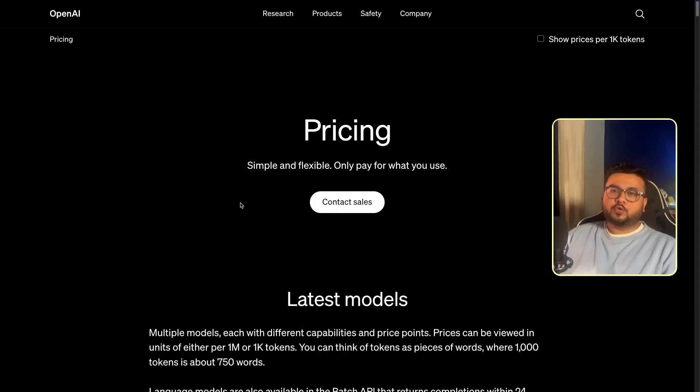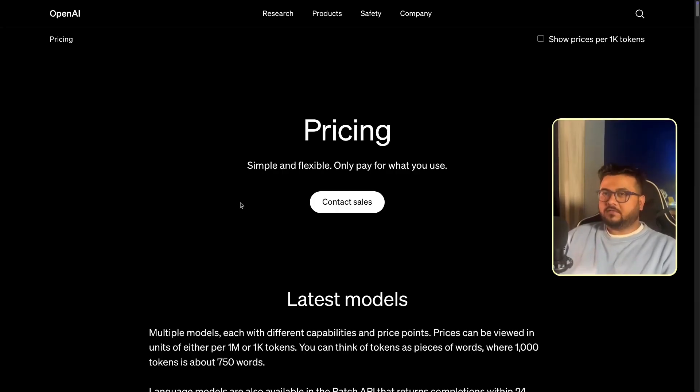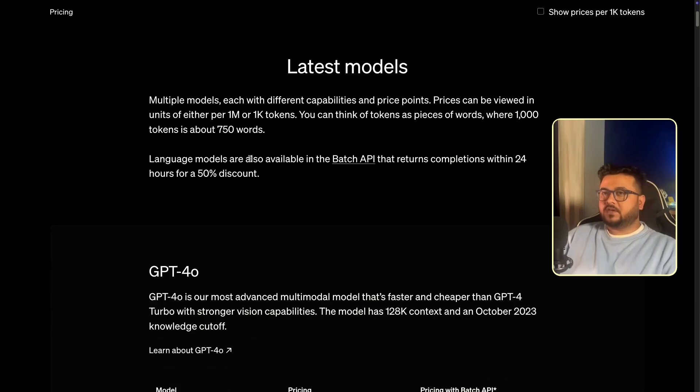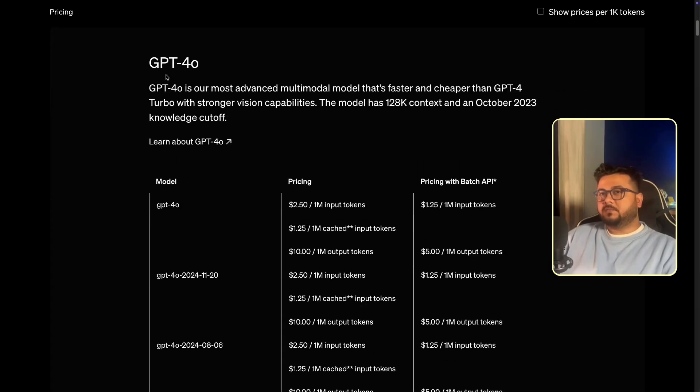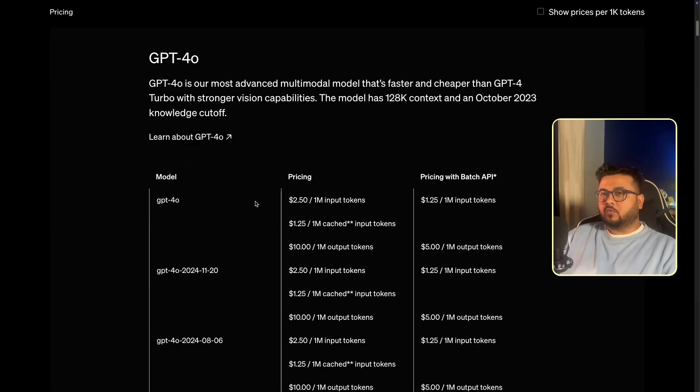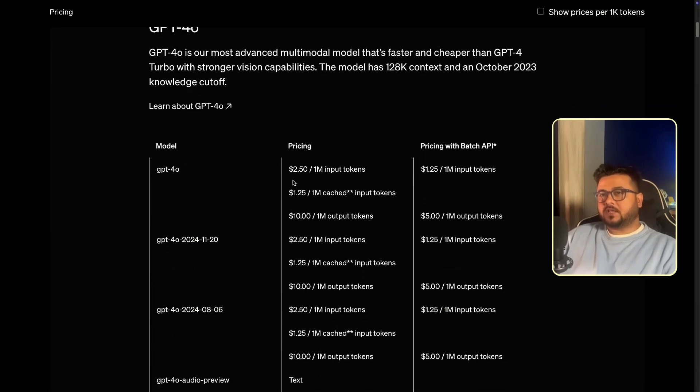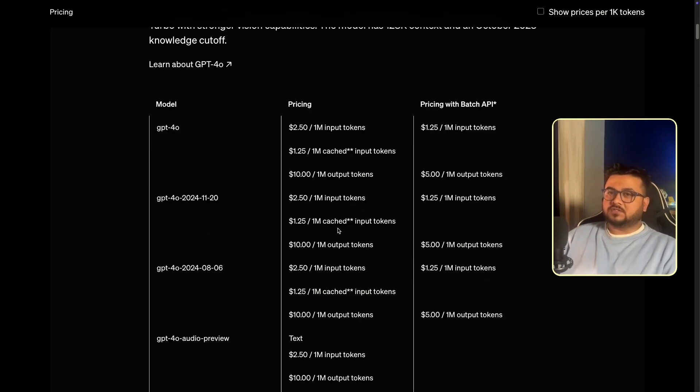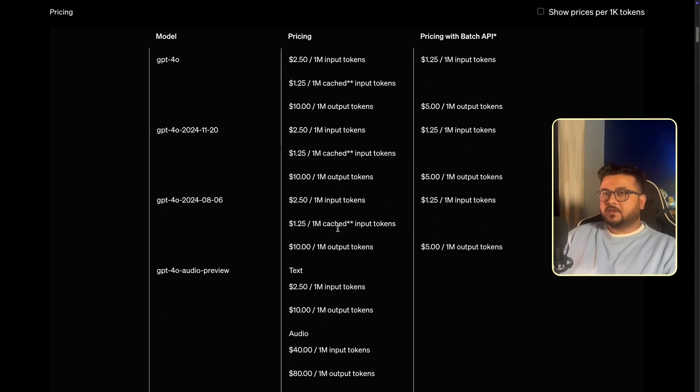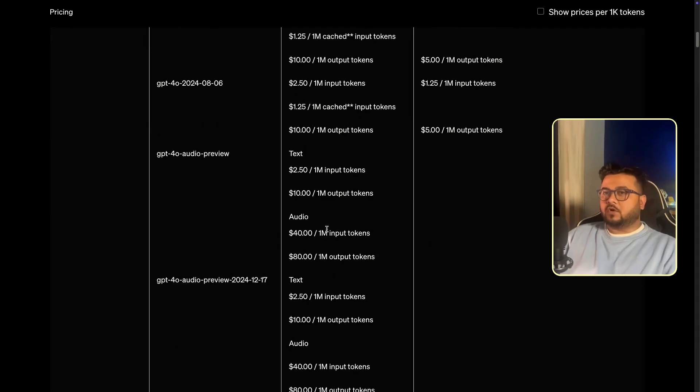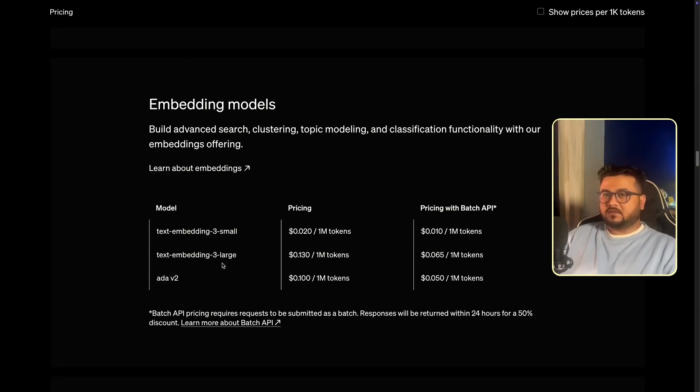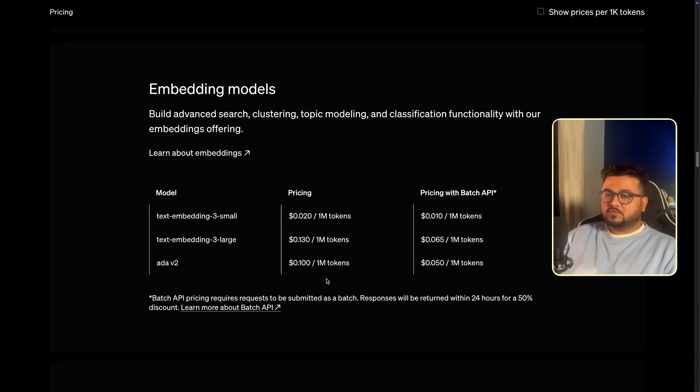You would want to use OpenAI Batch API for its lower prices. Let's have a look at the pricing itself. If you can see here, the GPT-40 model is priced at $2.5 per million input tokens, whereas for Batch API you are charged only $1.25 per million tokens. This is 50% cost savings. GPT-40 is an inference model. However, if you look at embedding models, the prices are 50% less for embedding models as well. So it makes sense to use Batch API for reduced cost.